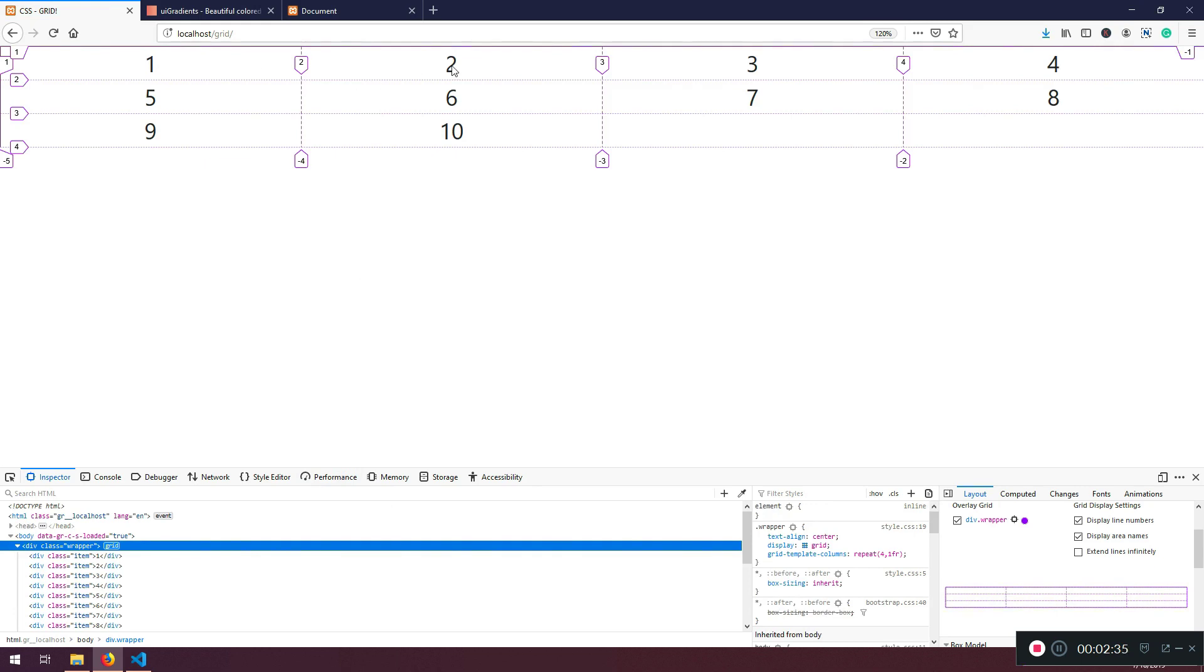So we have one, two, three, four columns. But this second and third row, that's how, that's the difference between explicit and implicit, right?